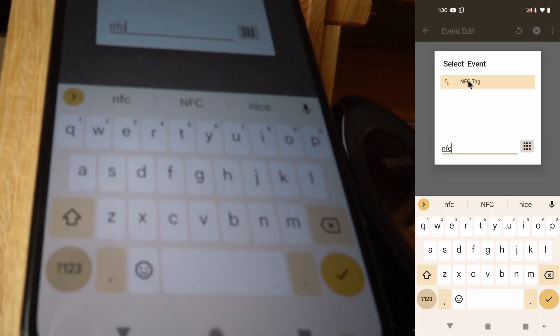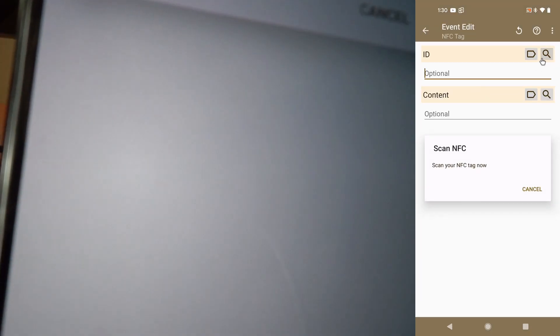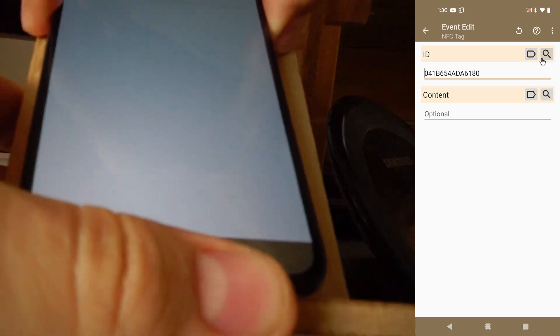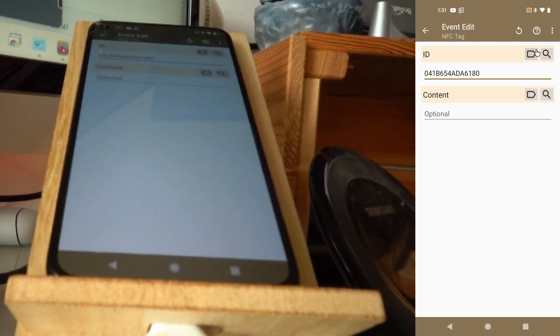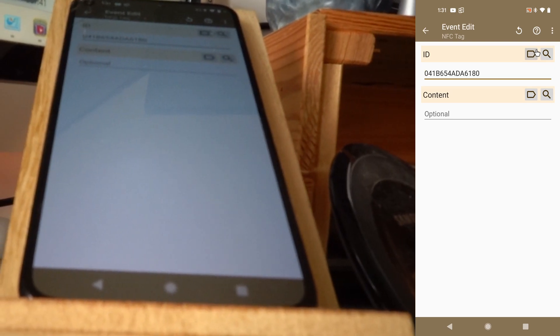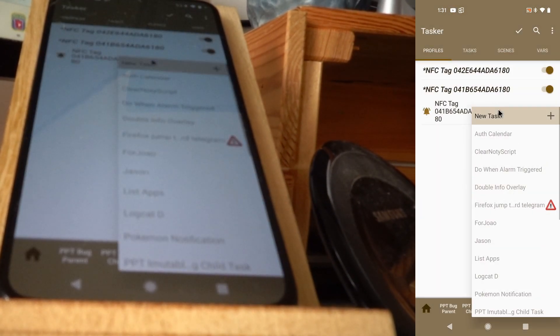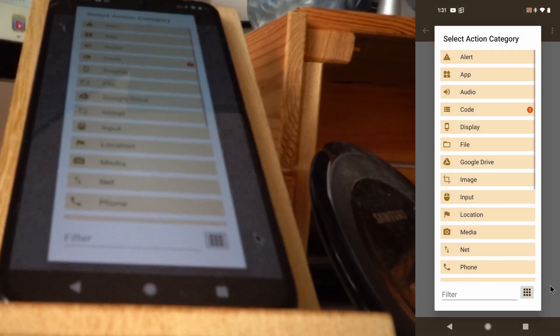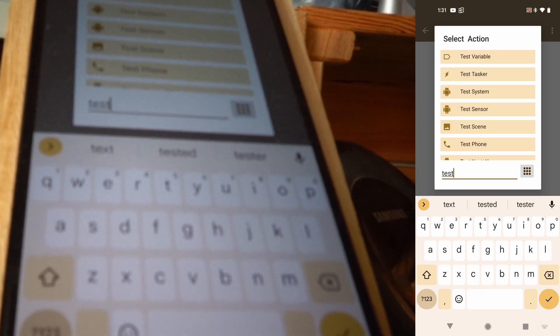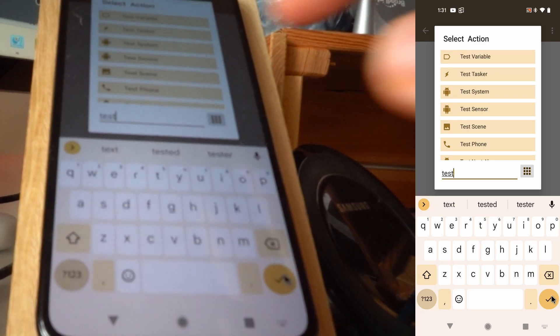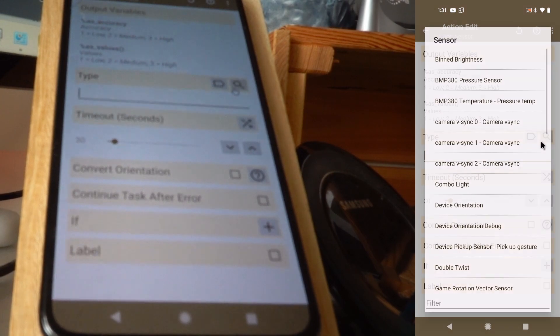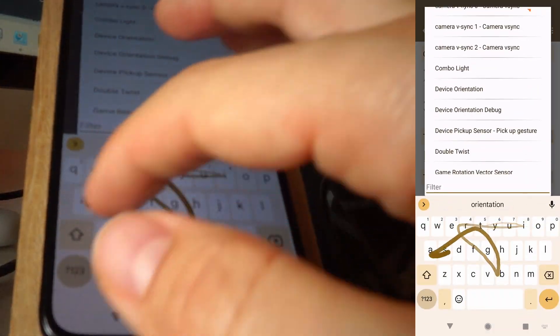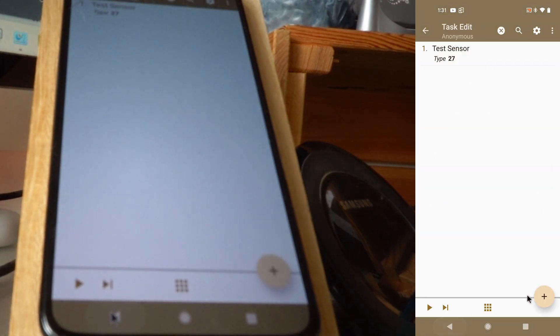NFC, the ID, let's scan this. There you go. You're not seeing it here. And now a new task, and again test sensor. Let's use the type. Let's again search for orientation, but this time we can use this one, which is much simpler. Let's use the type again.